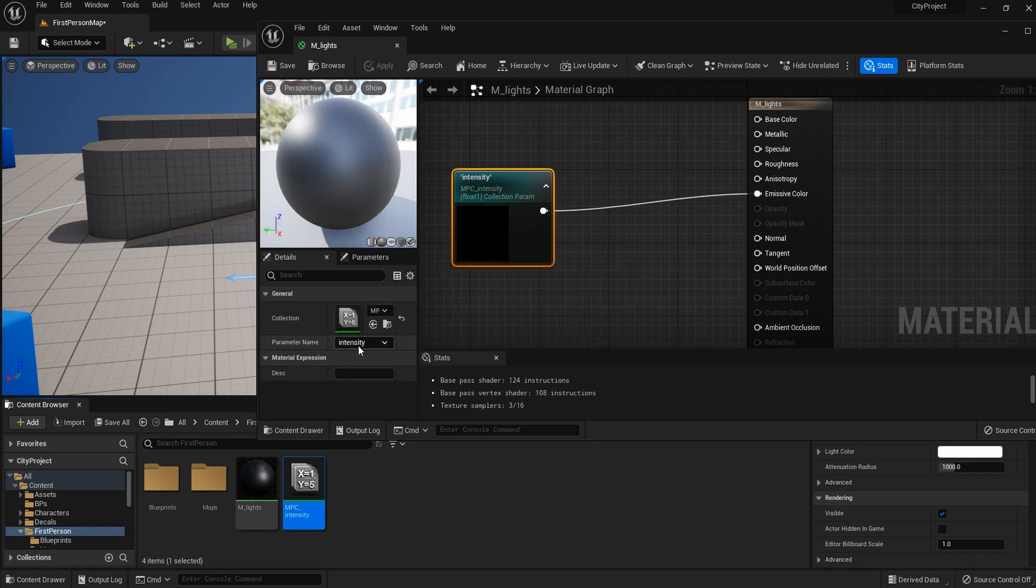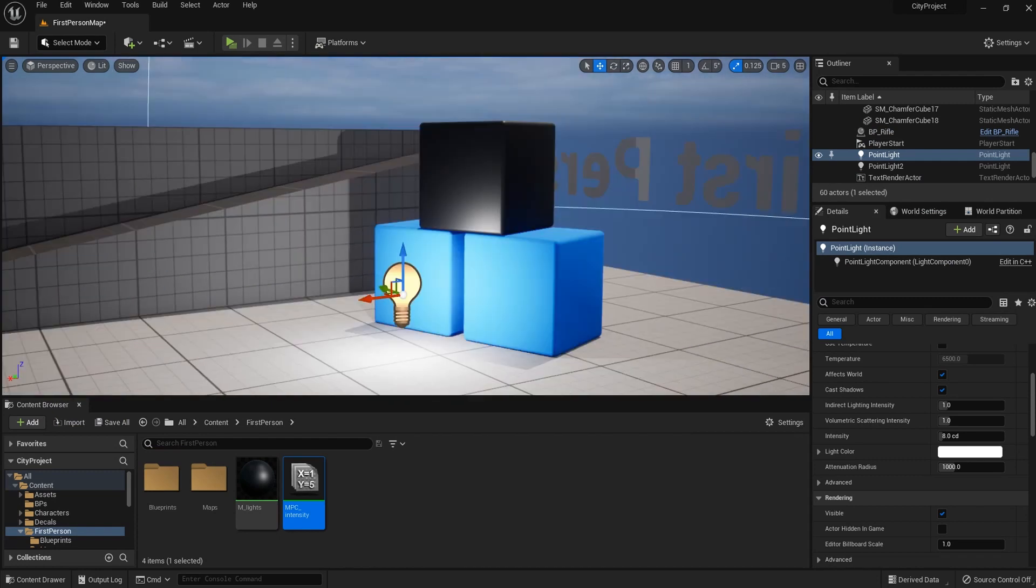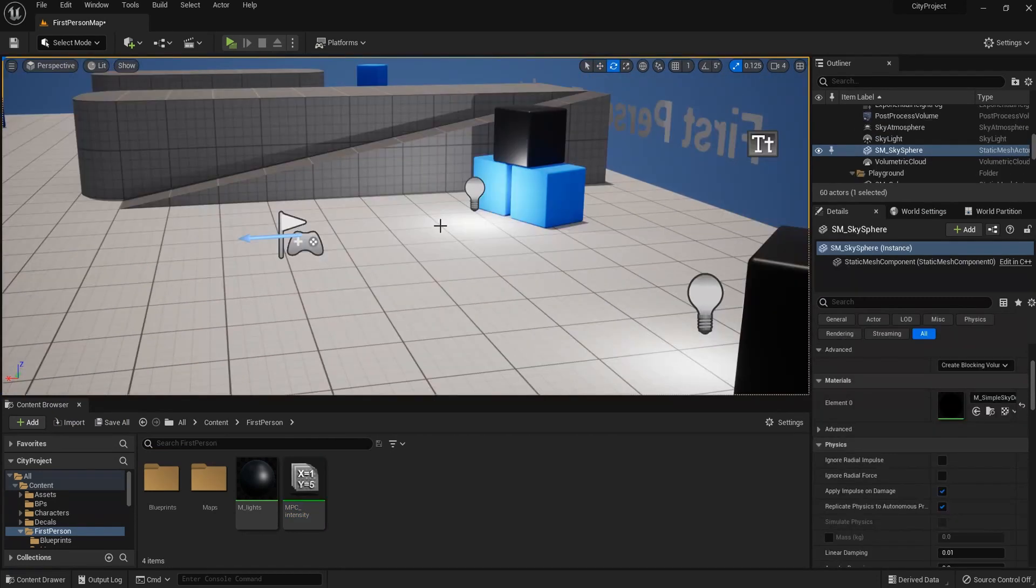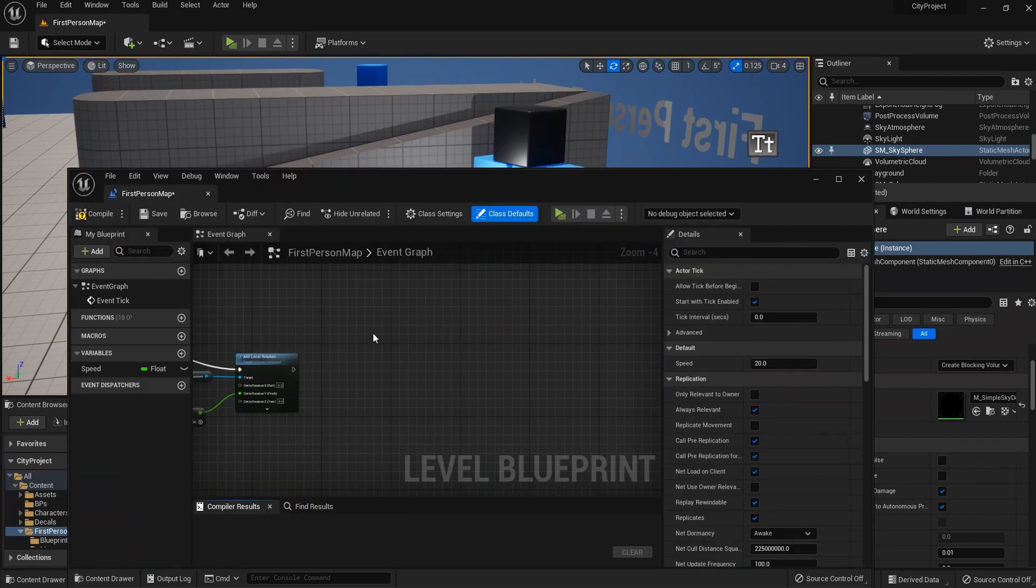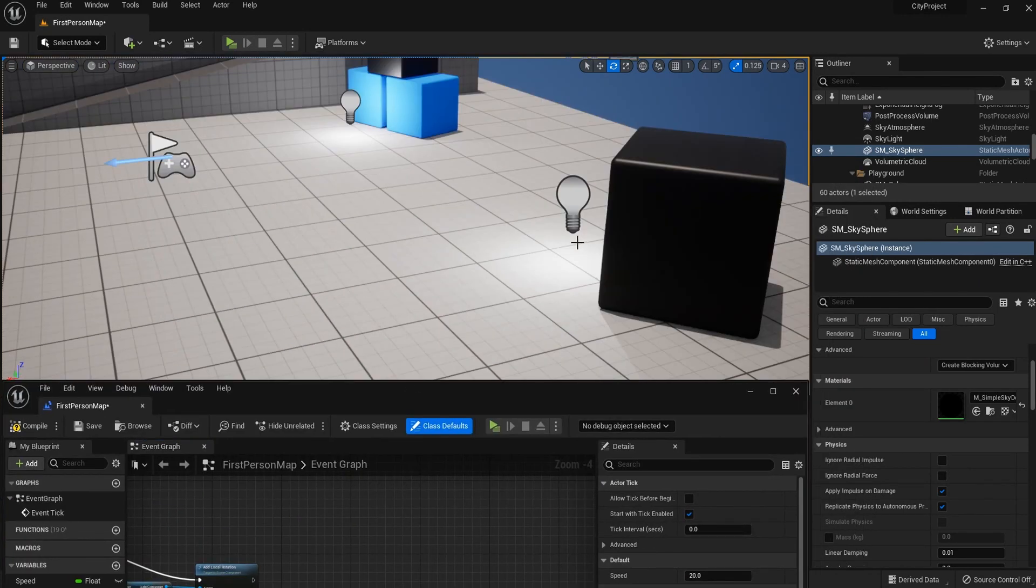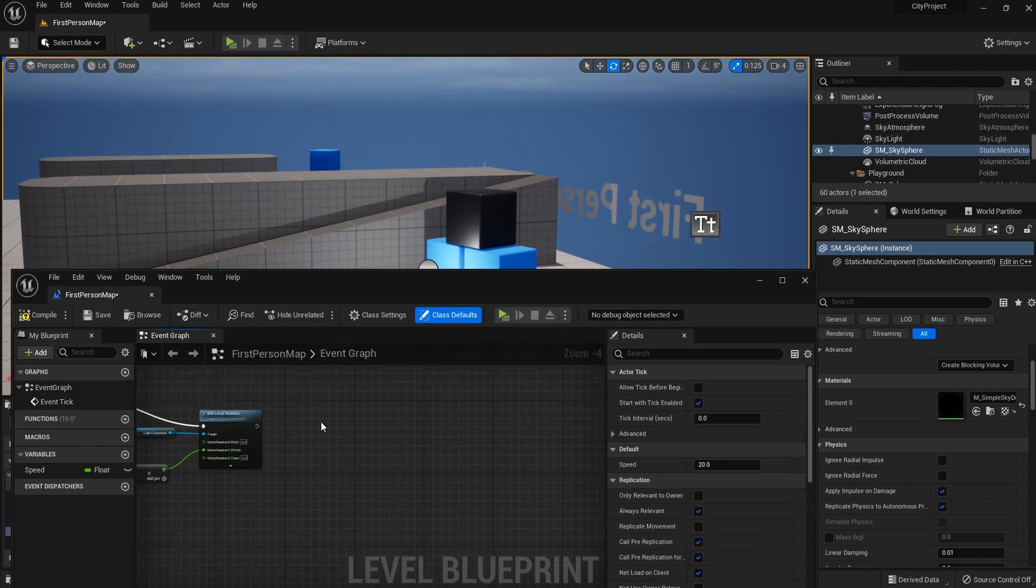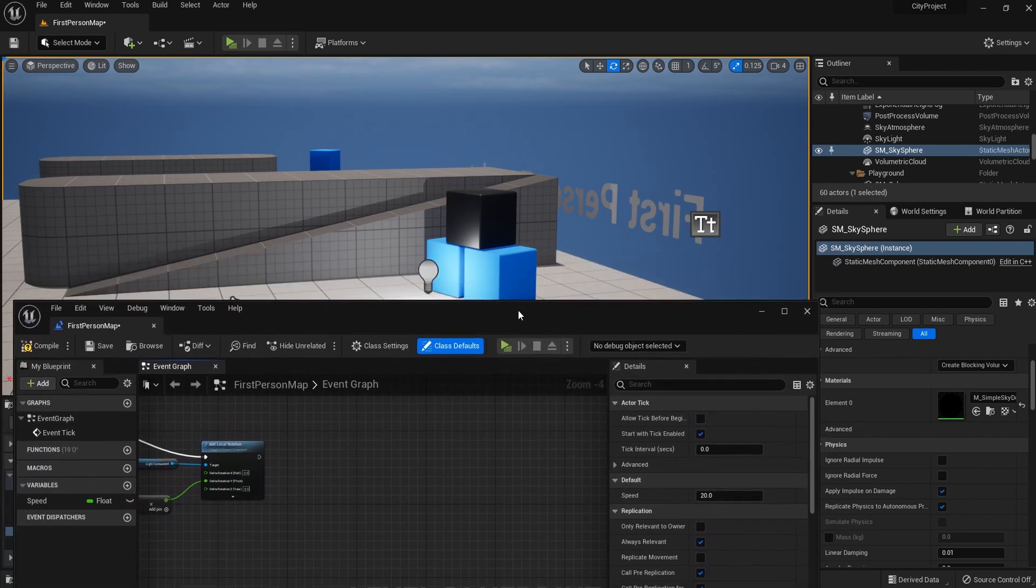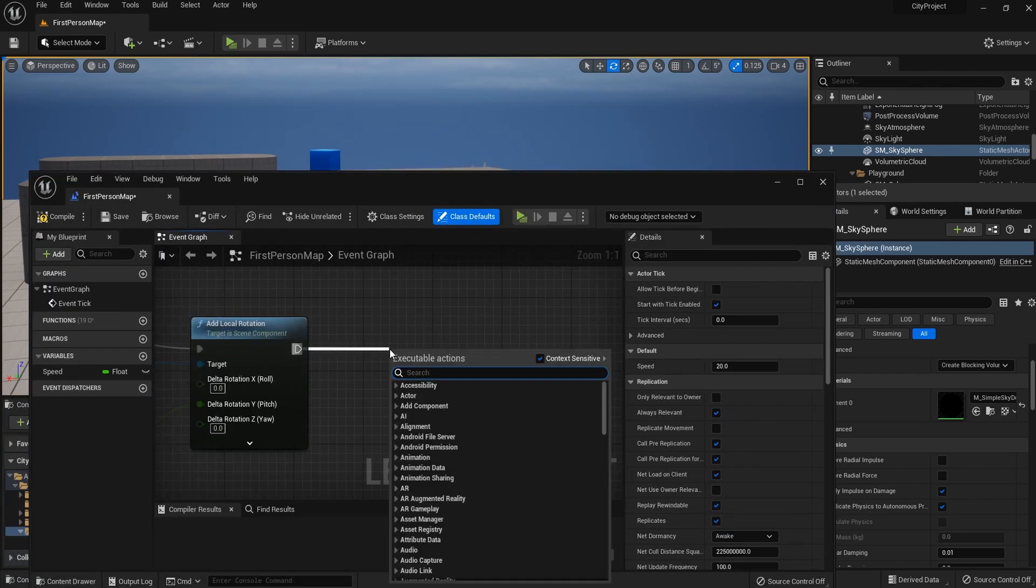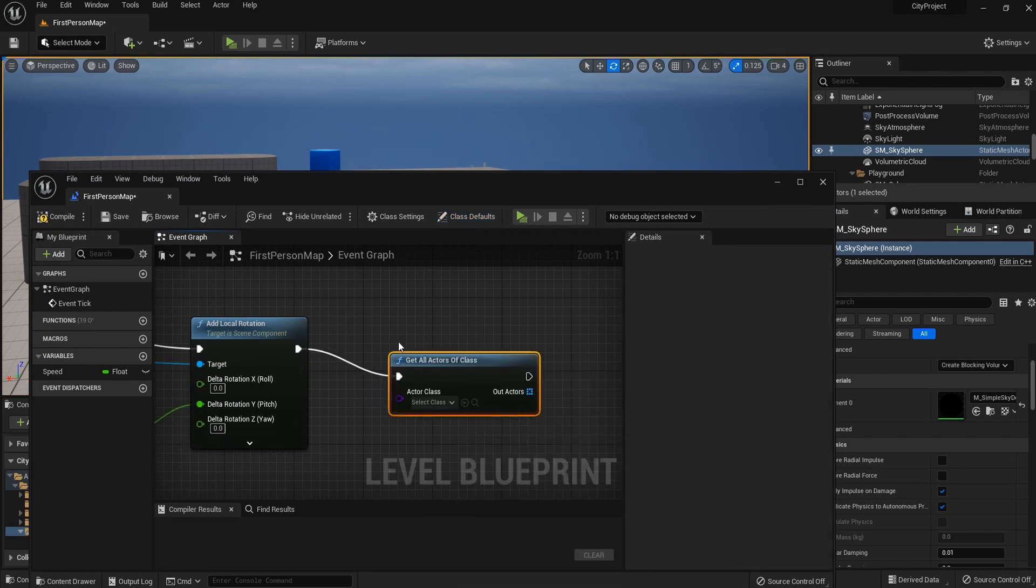Let me save that. The default value of this parameter is zero, so it is not going to do anything at the moment. So let me go back to level blueprint. This time we are dealing with multiple objects, so we can't just simply drag in and change whatever value we want to change.